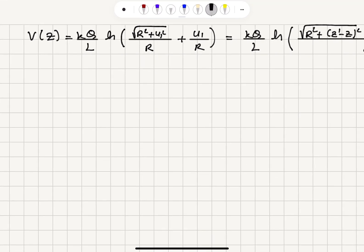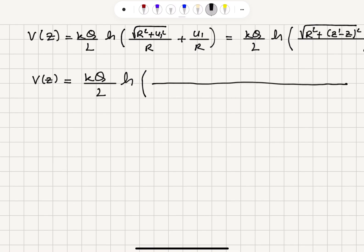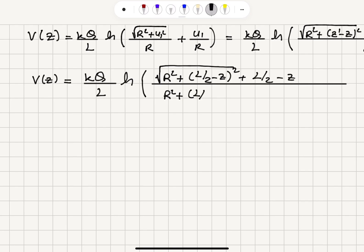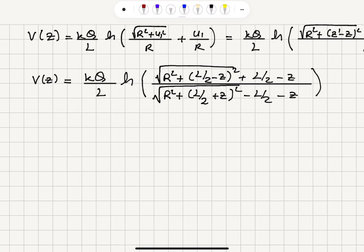The final answer for the potential at point z is k Q over L times the natural logarithm of [√(R² + (L/2 − z)²) + (L/2 − z)] divided by [√(R² + (L/2 + z)²) − (L/2 + z)], where the upper limit z' = +L/2 and lower limit z' = −L/2 have been substituted. This completes the calculation.